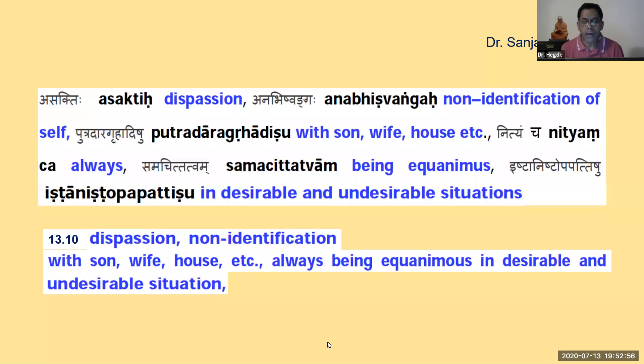Om purnamada purnamidham purnamudachyate purnasya purnamadaya purnamivavashishyate. Om shanti shanti shanti. Om sarve bhavantu sukhinaha, sarve santu niramayaha, sarve bhadrani pashyantu, makaschid dukkha bhagbhavet. Om shanti shanti shanti. Thank you.